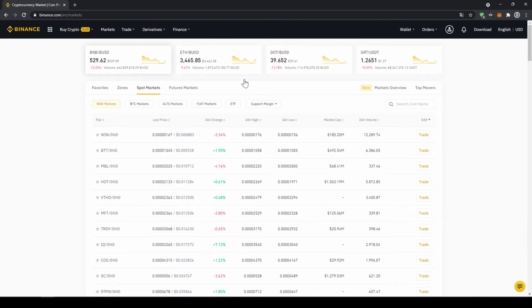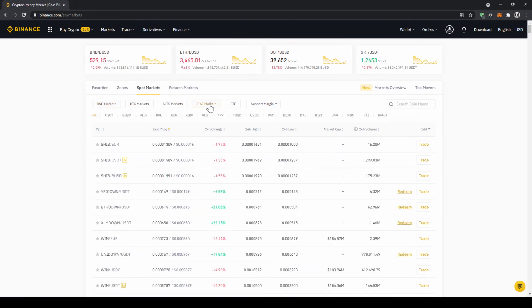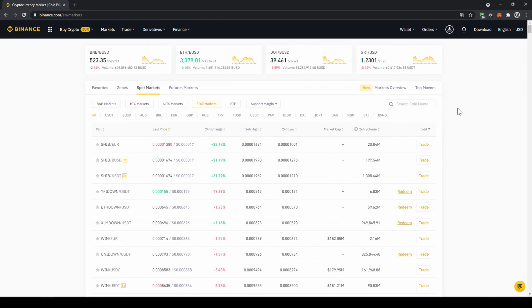There we can see all the different trading pairs on the platform. We just have to make sure that we have spot market selected and then fiat markets because we're trading with US dollar tether and then here on the right side we can search for our trading pair.